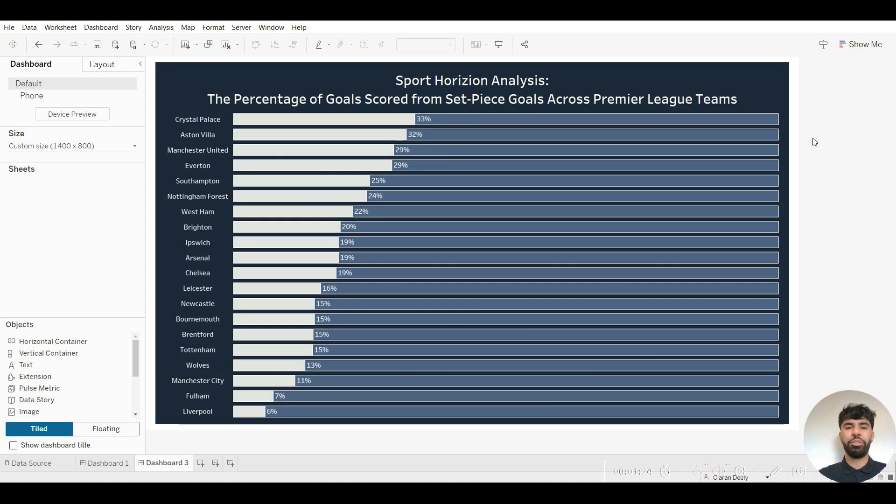Hello everyone and welcome back to the Sport Horizon YouTube channel. I'm Jay, one of the data tutors, and in today's Tableau for Sport tutorial I'm going to go over how to create percentage bar charts in Tableau.